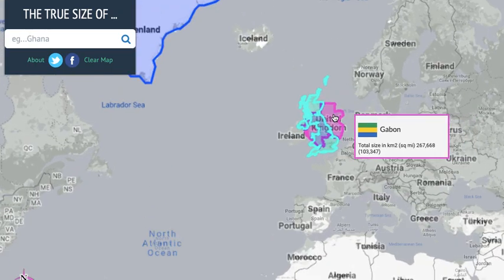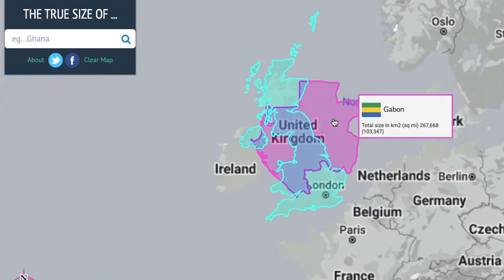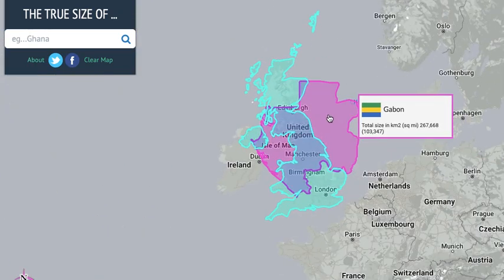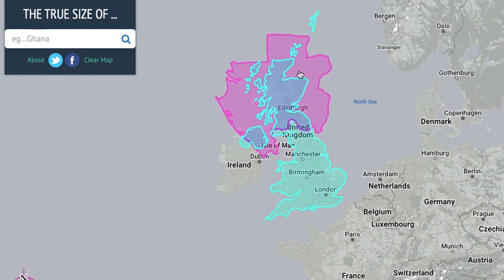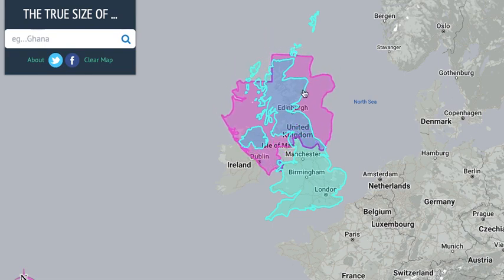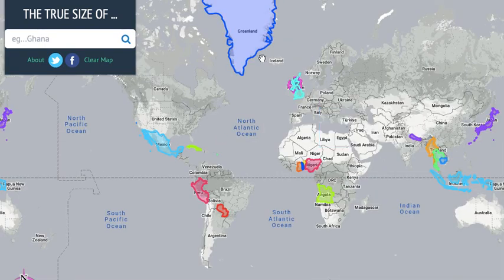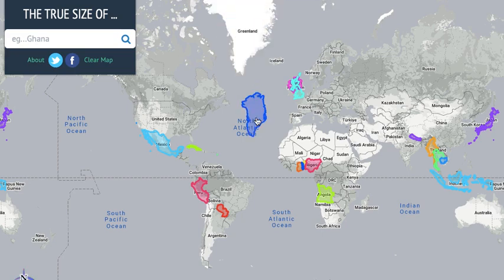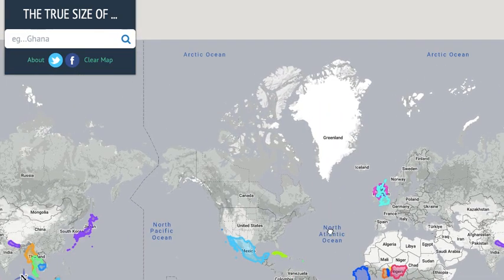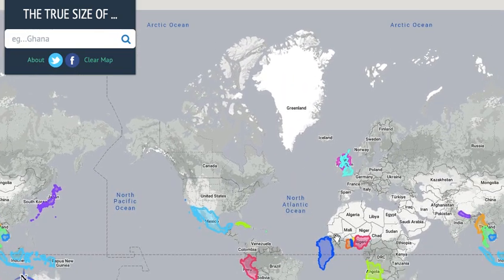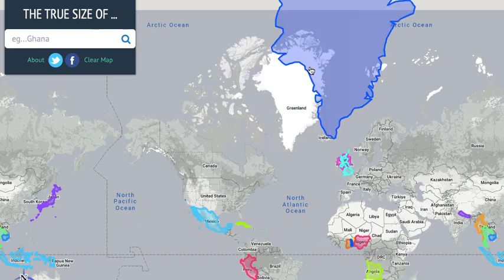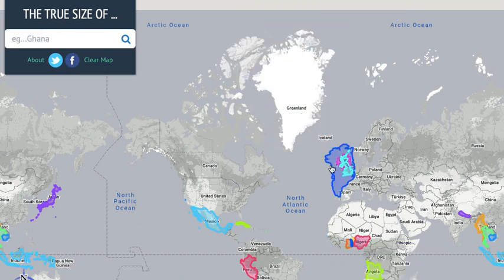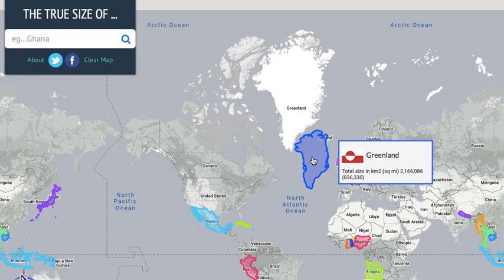It really doesn't look like it though — it is more square. And then of course Greenland is the size of Africa — it just looks the size of Africa because countries up here look bigger than they actually are on that map. We need a globe.